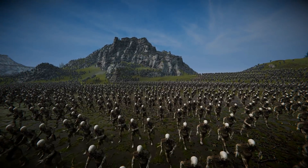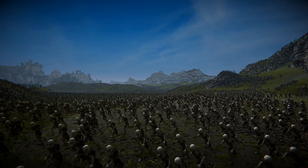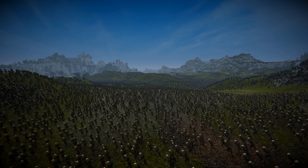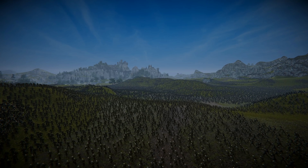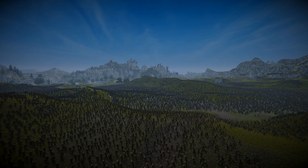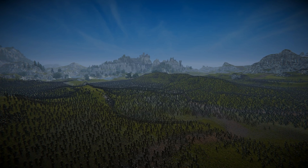And did I mention? This is 100,000 characters running at 60 frames per second. Thank you.